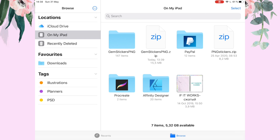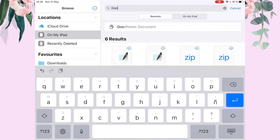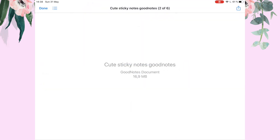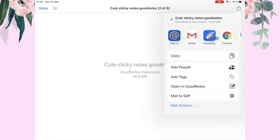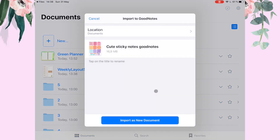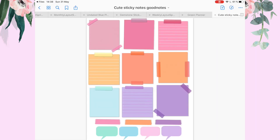Let's look at our iPad screen again. If you can't find the files, just type their names in the search bar at the top. For example, I'm typing 'goodnotes' and the file system will search for files containing that name. Let's choose this one and wait for it to upload. Then click the export button at the top and choose Open in GoodNotes. Accept and click Open as a New Document — and here we have our sticker pack.